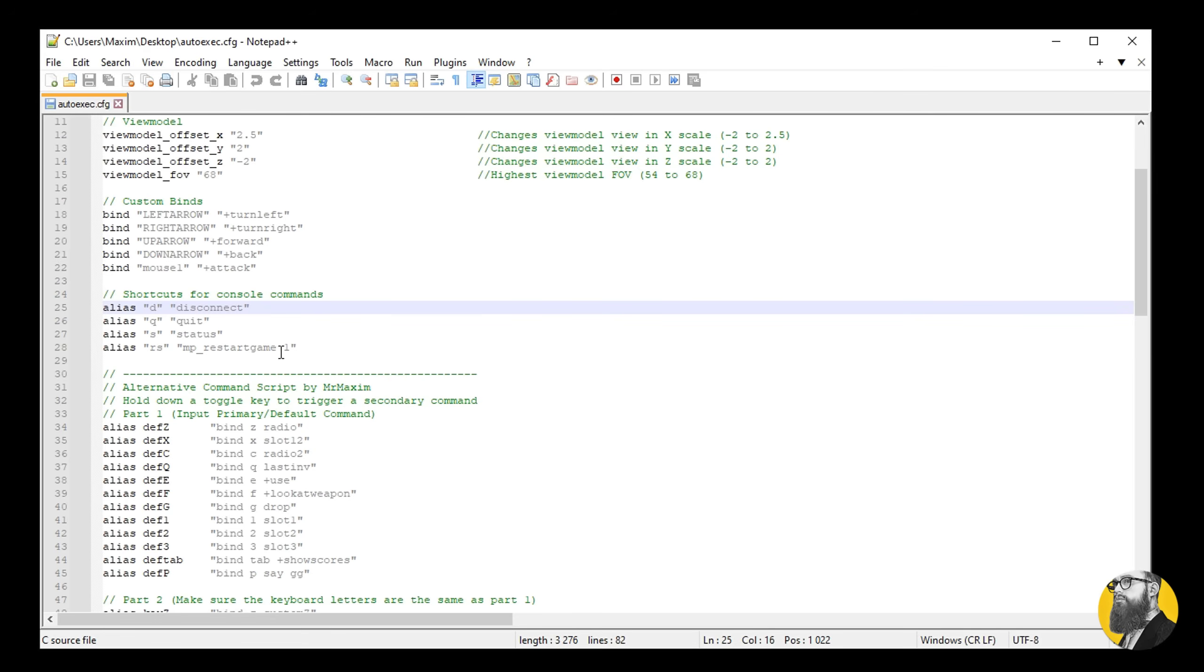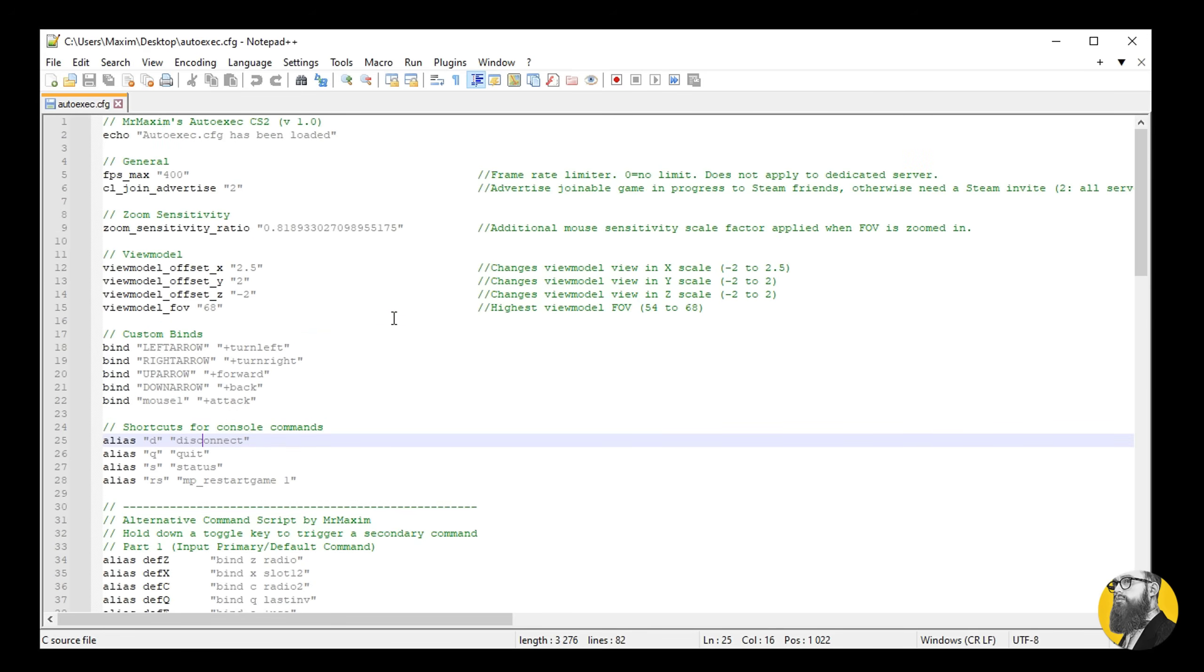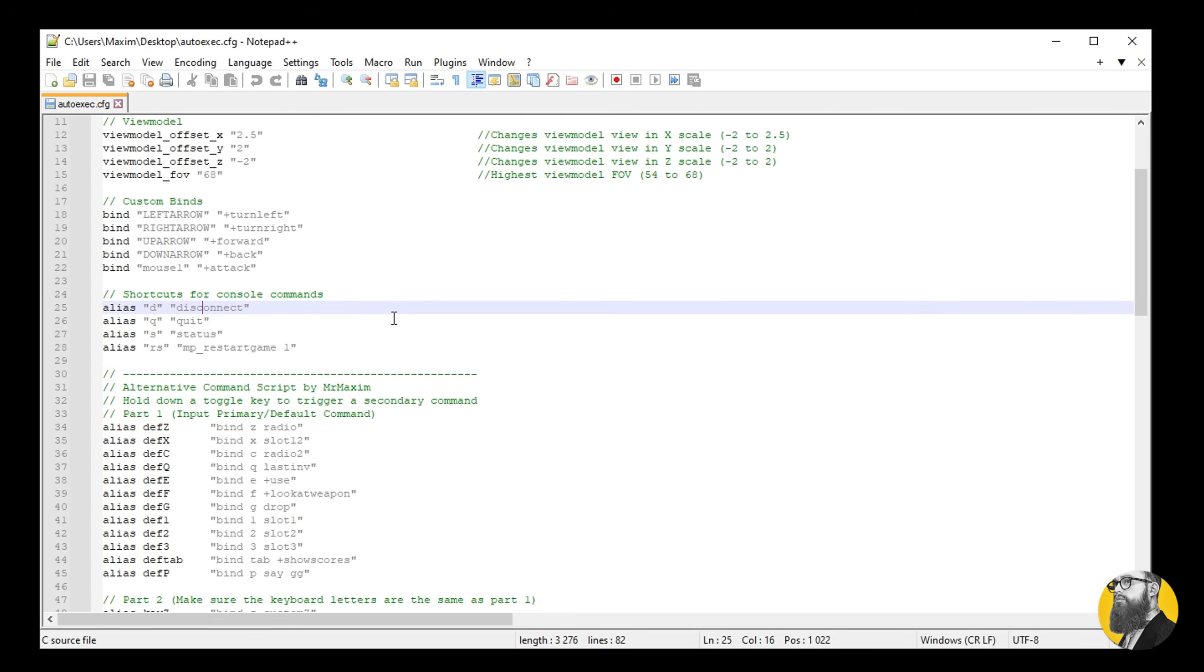I used to have shortcuts for retry and reconnect, and also for some voice commands, but they're sadly not in the game. I am going to update this config once CS2 evolves, and you'll know it through my videos or by following me on Twitter.